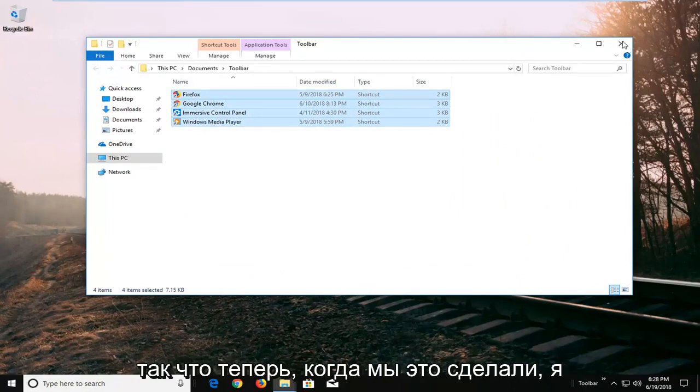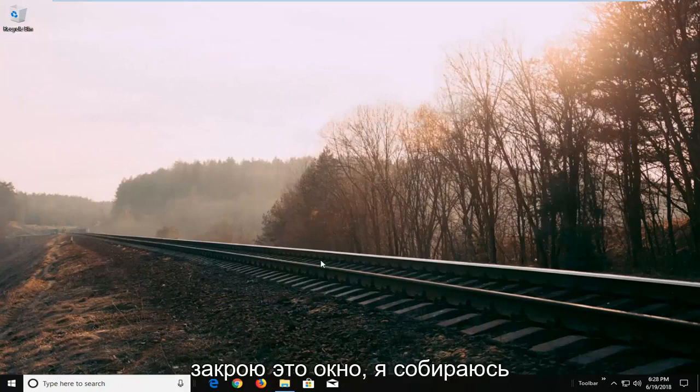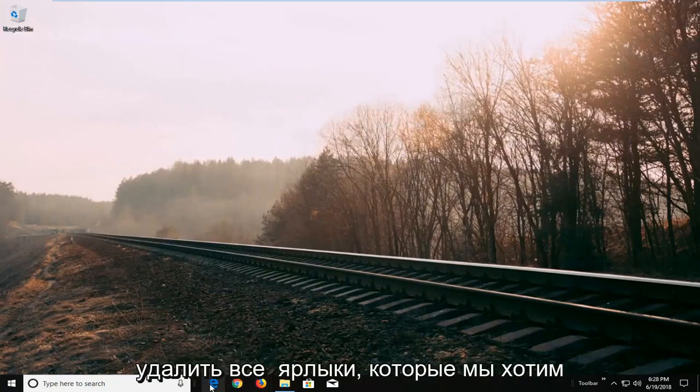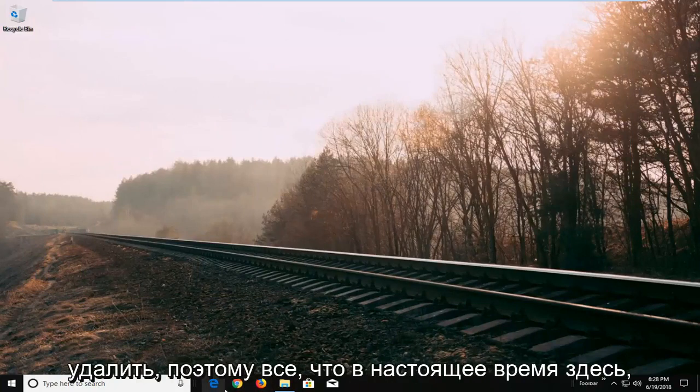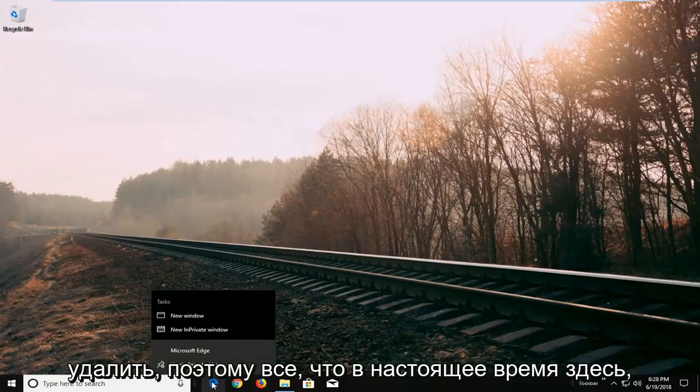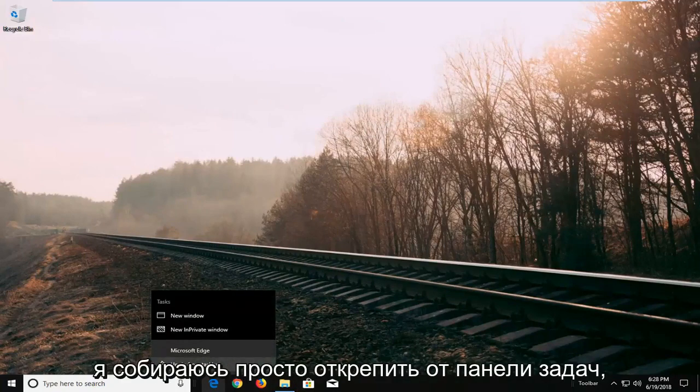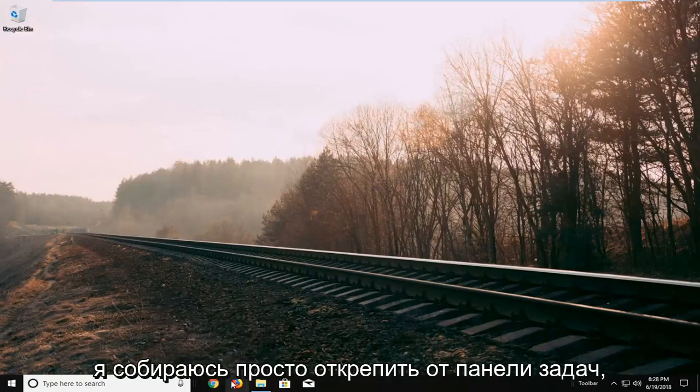Now I'm going to close out of this window and delete all the shortcuts we want to remove. Anything that's currently here, I'm going to unpin from taskbar.